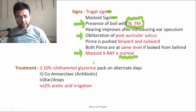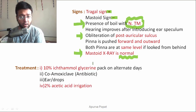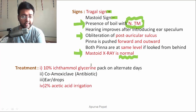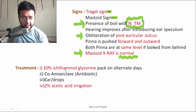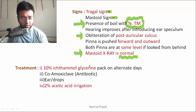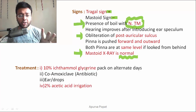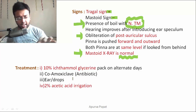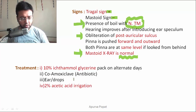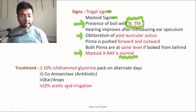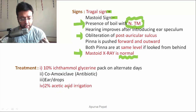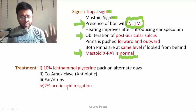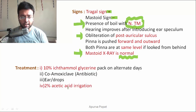For treatment, we give 10% ichthammol glycerin packs on alternate days, also called IG wick. Ichthammol acts as an antiseptic and glycerin acts as a hygroscopic agent, absorbing moisture and keeping the external auditory canal dry. Co-amoxiclav is given to treat other septic foci. Antibiotic ear drops and 2% acetic acid irrigation are used to bring down the pH of the external auditory canal, since pathology starts when the pH becomes alkaline.